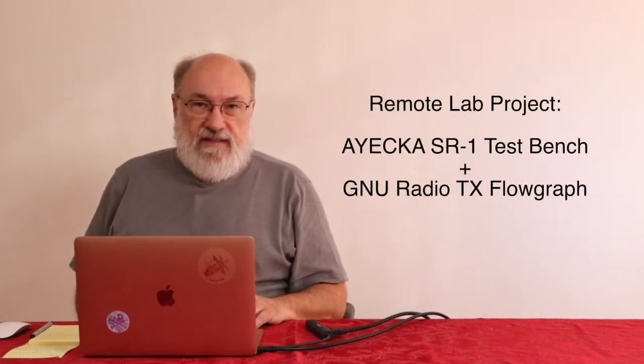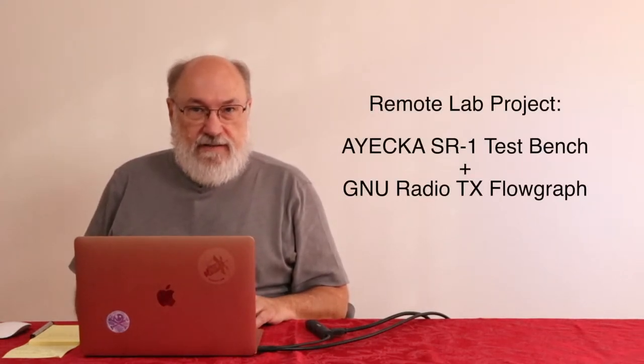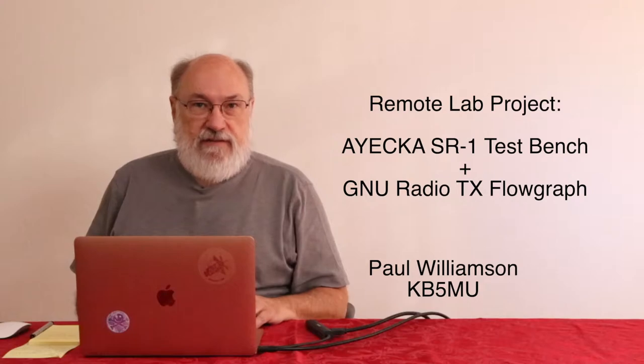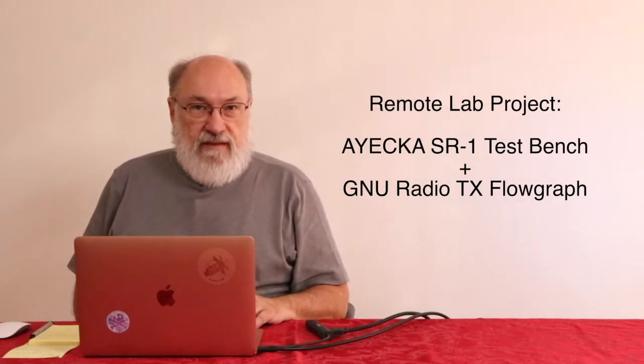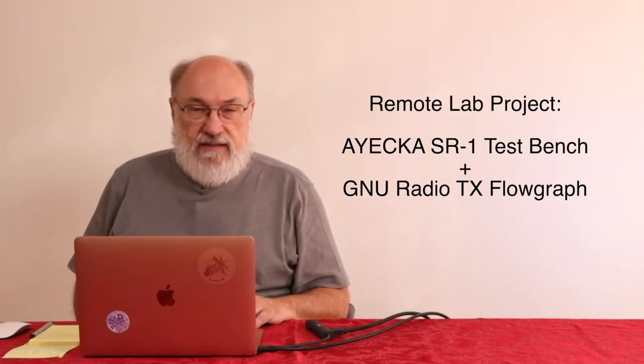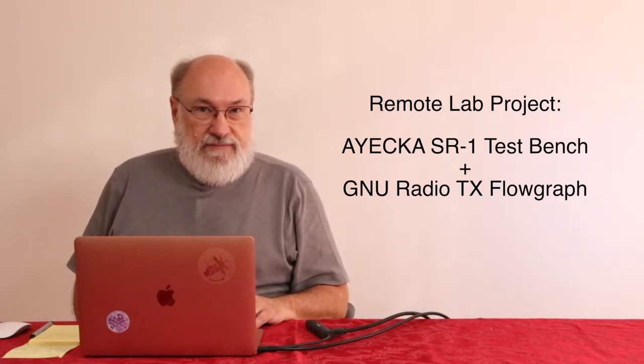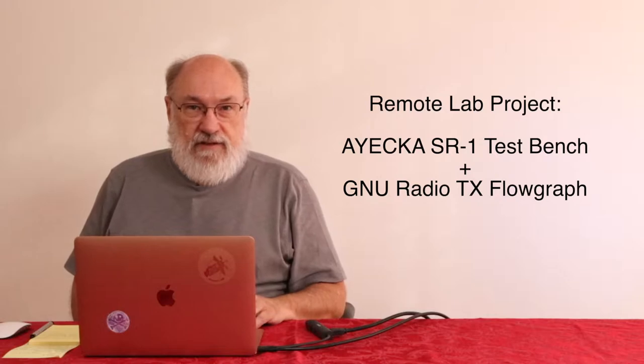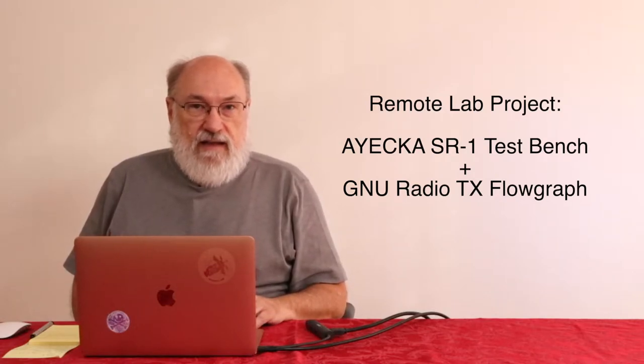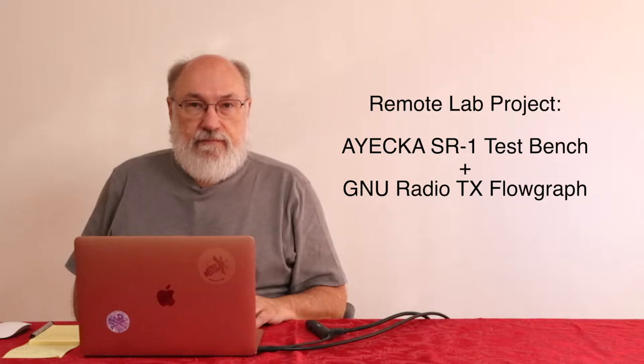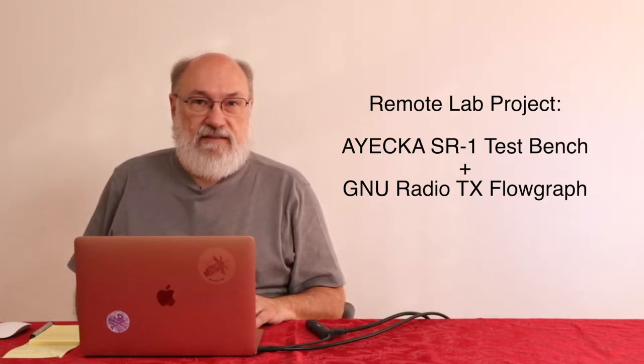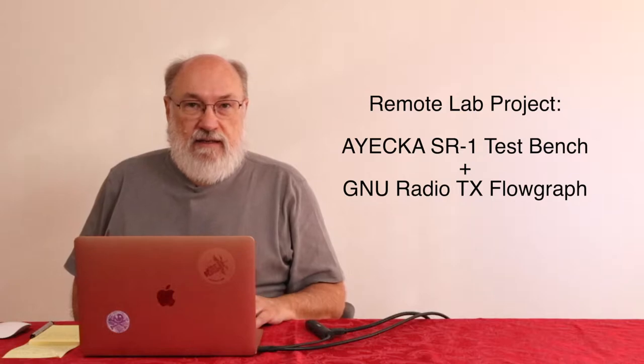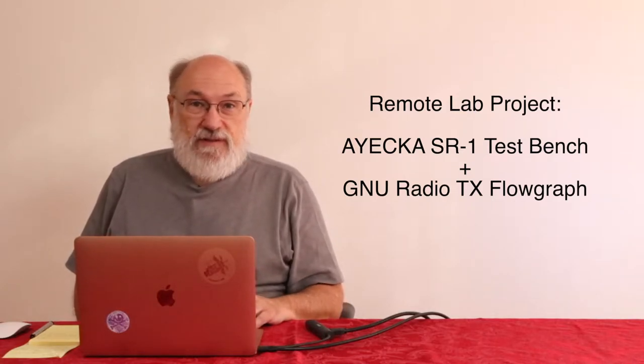Hello and welcome to this Open Research Institute video. I'm Paul, KB5MU. Today's project is to get familiar with the IECA SR1 and set up a test scenario using DVB-S2 and the SR1 to receive. This would be a typical situation if we were testing a newly developed transmitter, maybe an FPGA implementation for satellite.